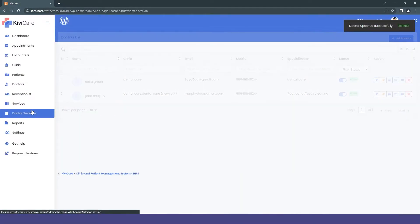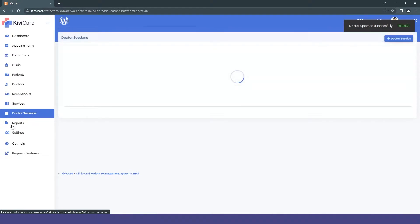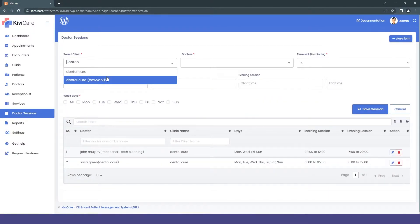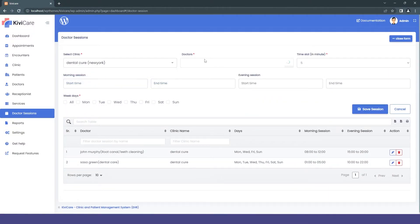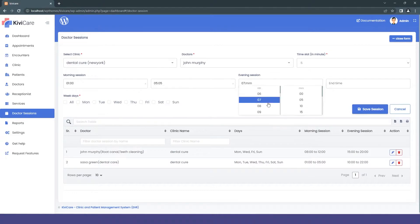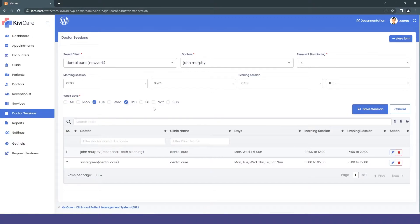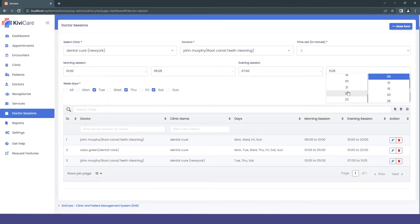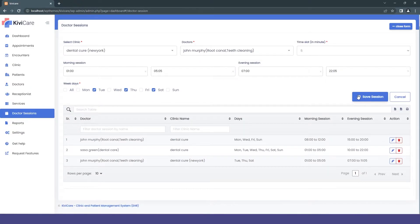Now let's move to the doctor sessions. To start the booking process in the new clinic, you have to add a doctor session first. So we'll just add a new session. You can select the clinic from here, and the doctors can be similar in both clinics — you can have one doctor working in both. You just have to arrange the session and weekdays for how it will work in each clinic.